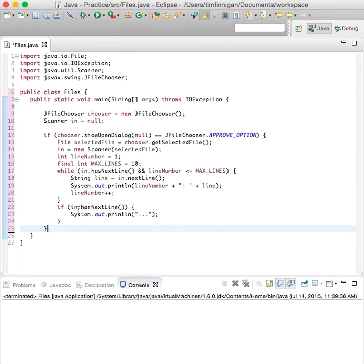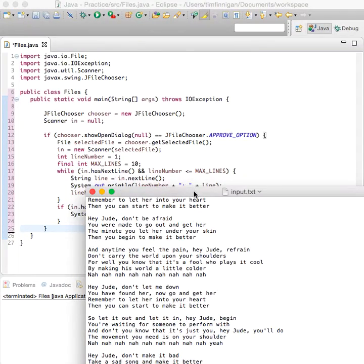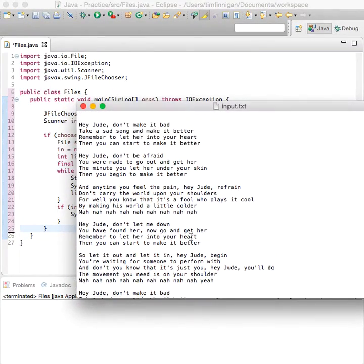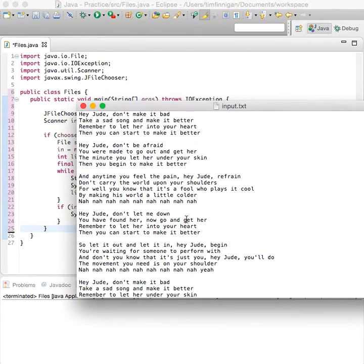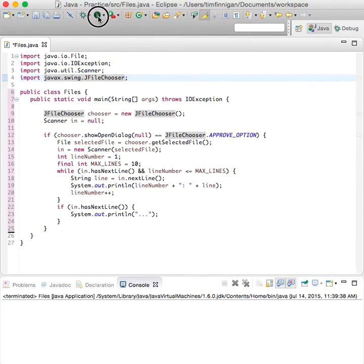Alright I think so. So for the text file I just have some lyrics here, this is Hey Jude by The Beatles, so it should output the first ten lines of this file and yeah let's try that.